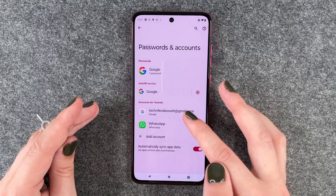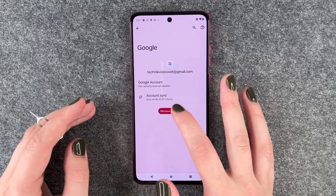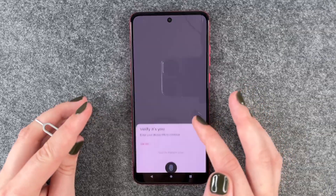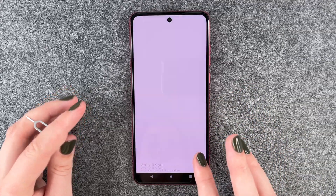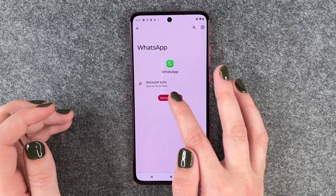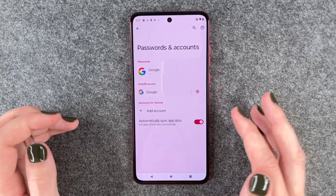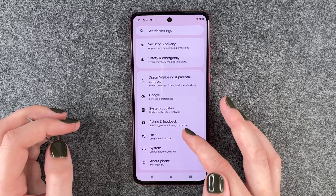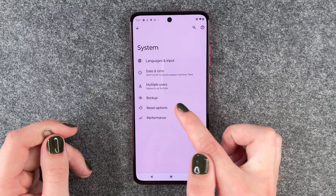Here we want to remove our Google account. We also want to remove our WhatsApp account. Then we go back and go to System.